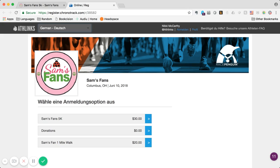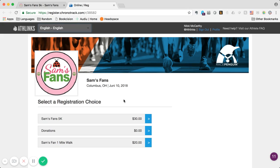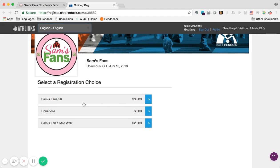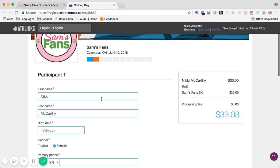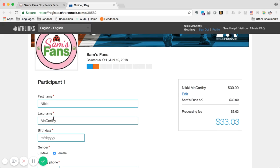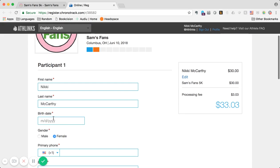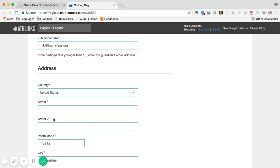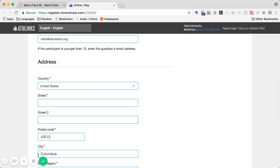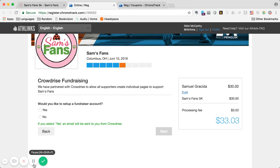So you'll choose Sam's Fans 5k, and you will go through all the steps here on the website. Once you've gone through all the steps and put your information, you're going to get to this page.